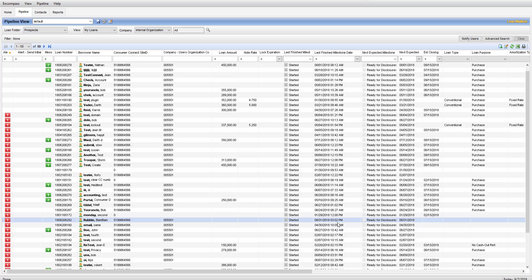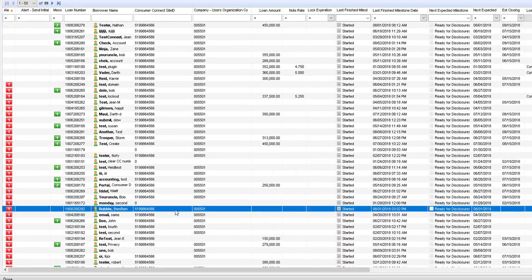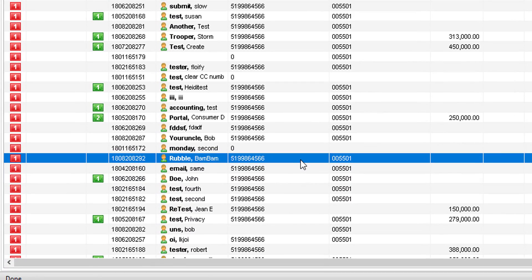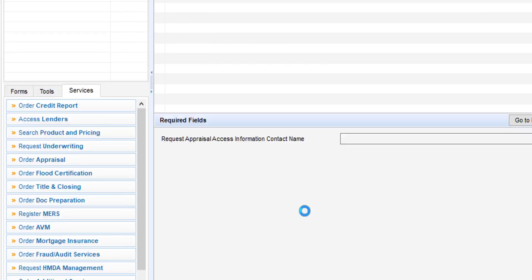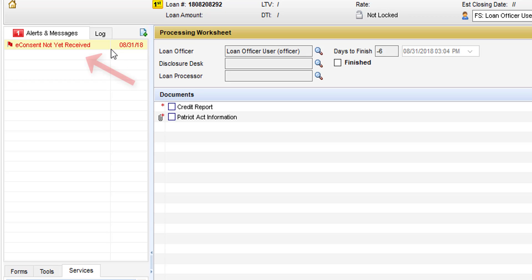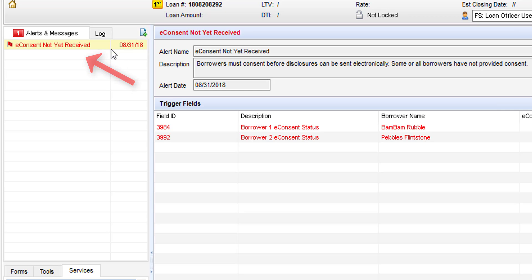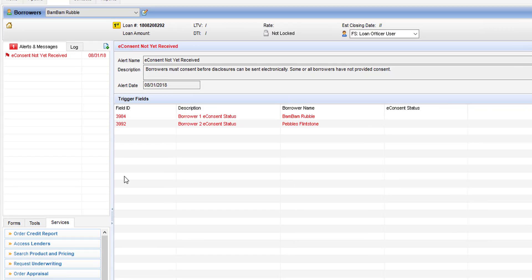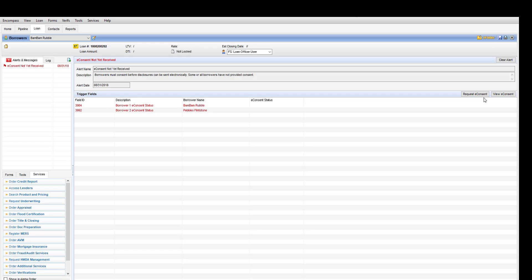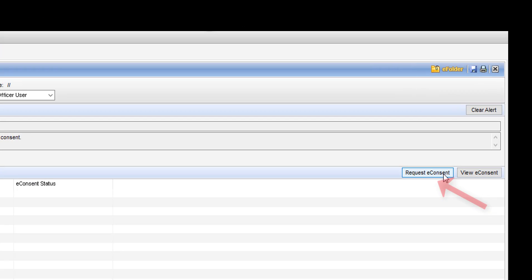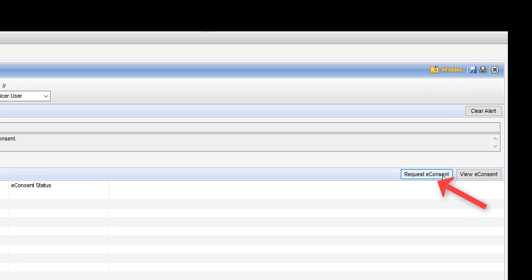In order to send out the e-consents to both borrowers you'll simply want to go into Encompass, locate the file, most likely in the prospects folder, open it up, and then select e-consent not received in the upper left-hand corner. From there you'll select request e-consent.